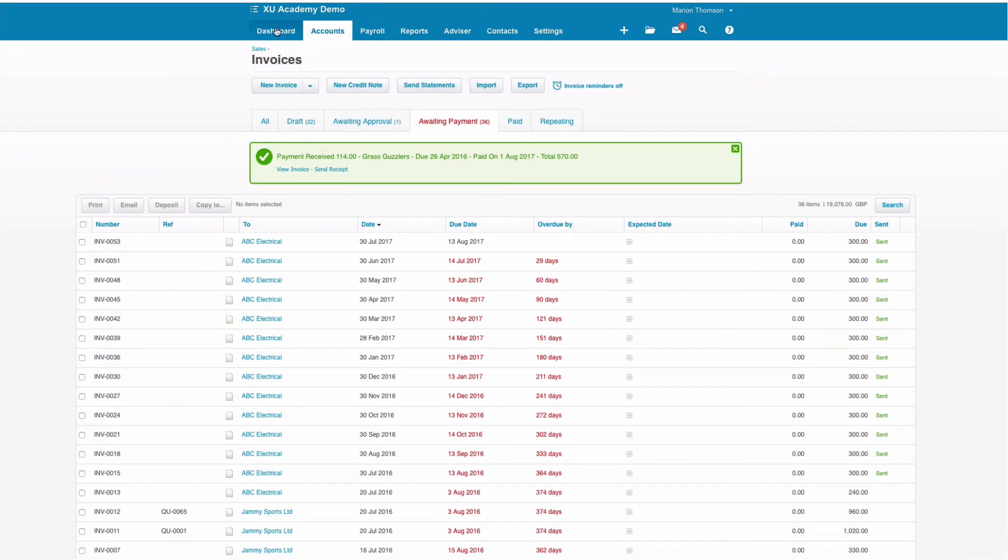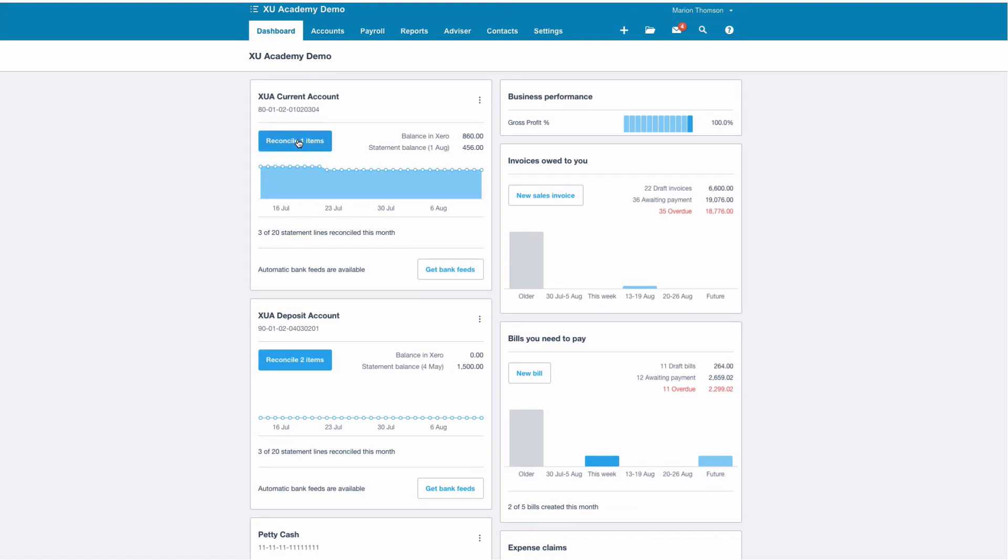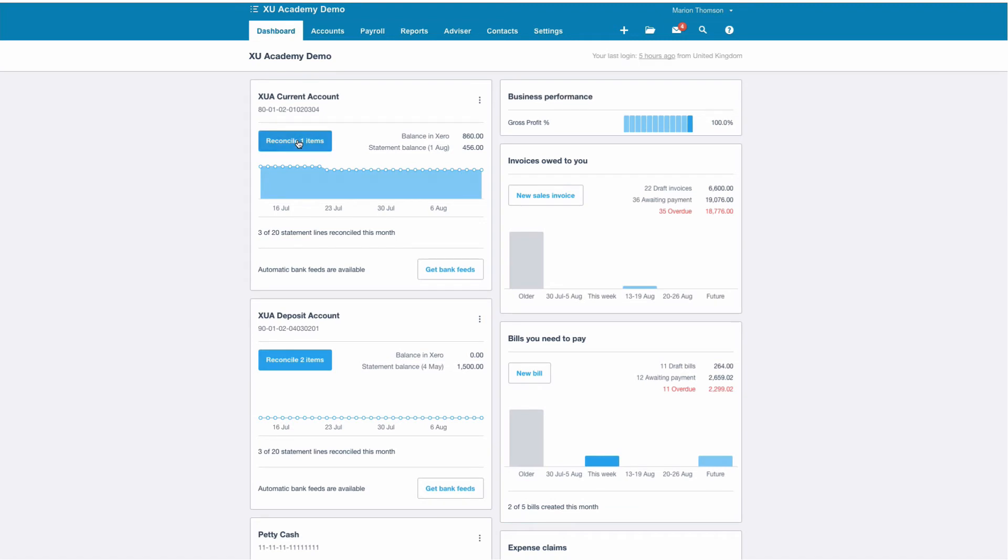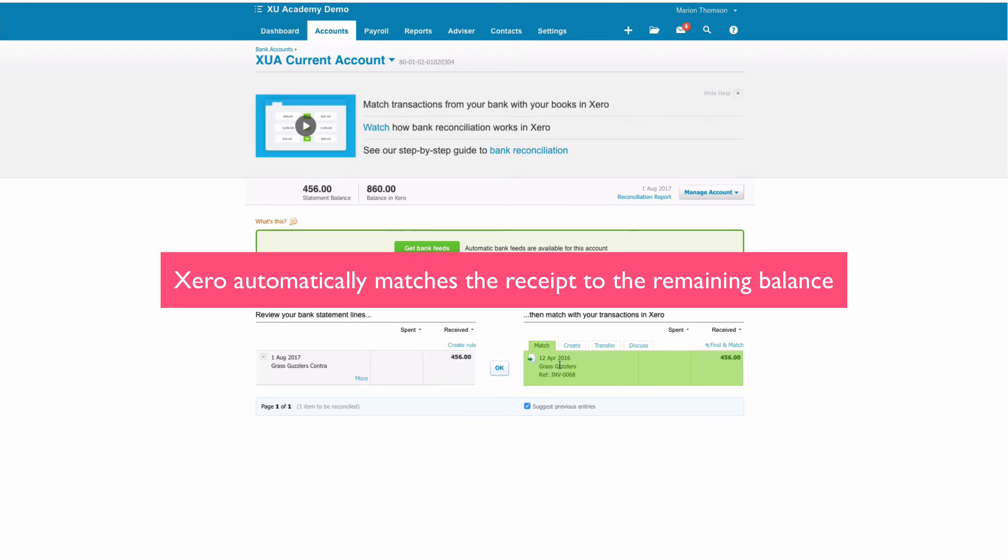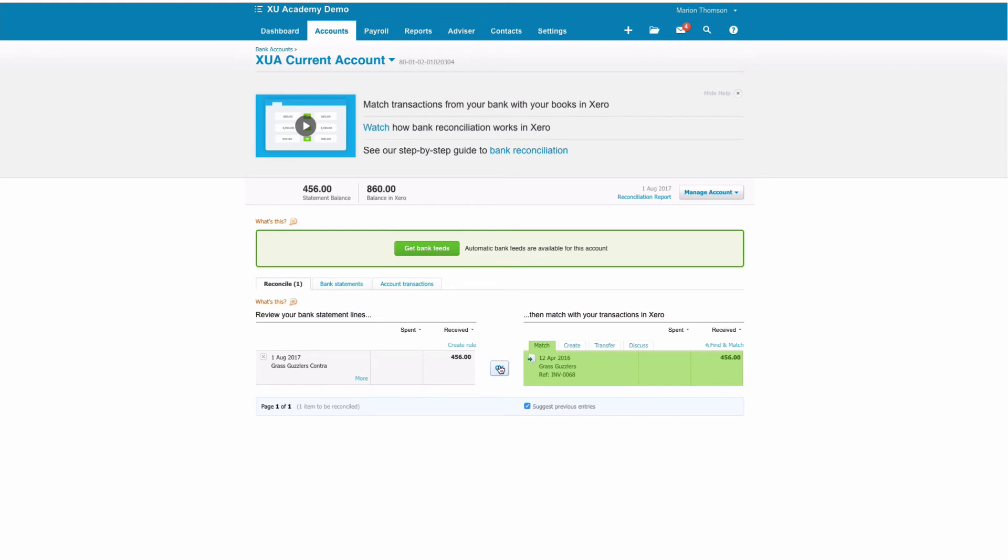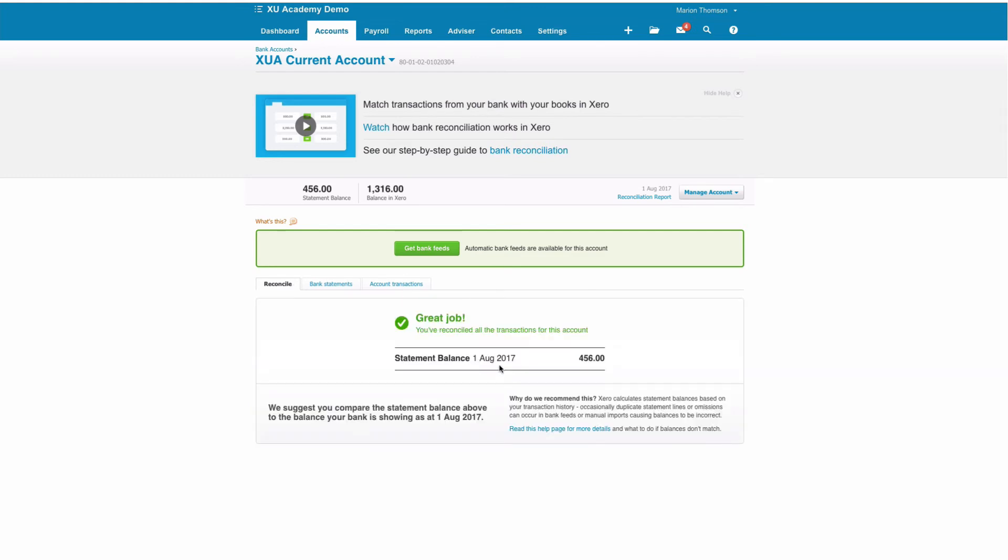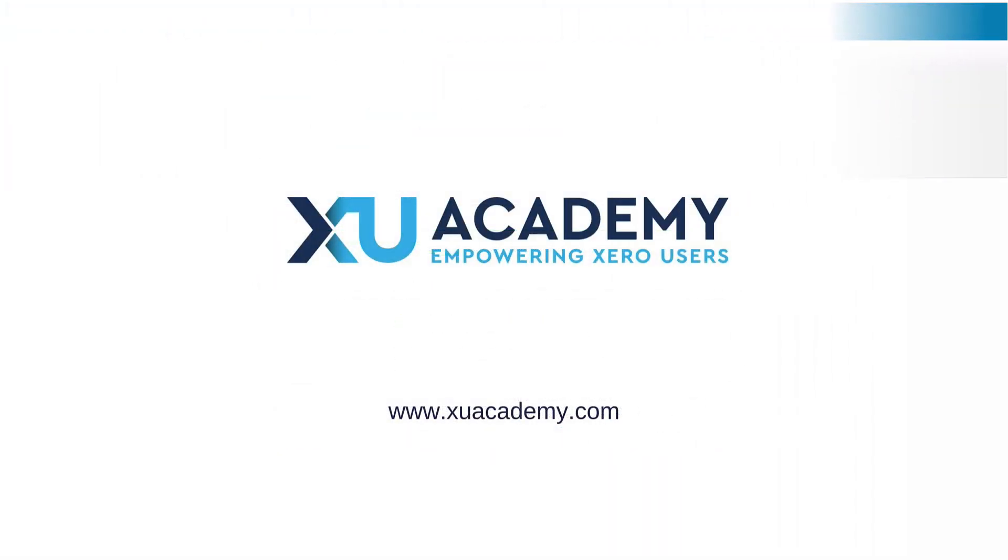Now what happens when we receive that payment is it's coming into our bank account and Xero has automatically matched it to the balance remaining on the invoice and all we need to do is select OK. And that's it. Job done.